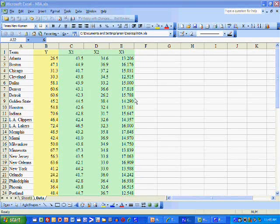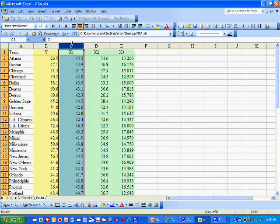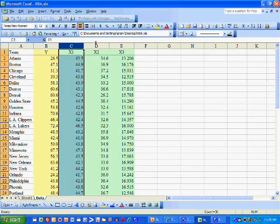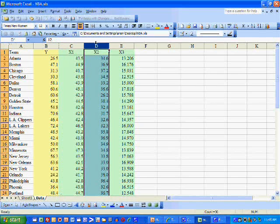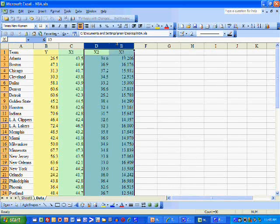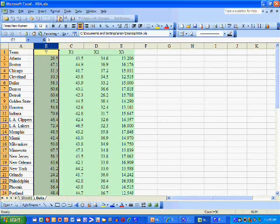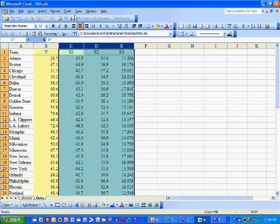In this video, I'm going to demonstrate how one performs multiple regression analysis using Microsoft Excel. We have NBA team winning percentage, percentage of field goals made by that NBA team, percentage of three-point shots made by the team's opponent, and the average number of turnovers committed by the team's opponent. These are defensive measures and this is an offensive measure. Obviously, there's more than three variables that determine a team's winning percentage, but we're going to assume that maybe these are the three most important measures.